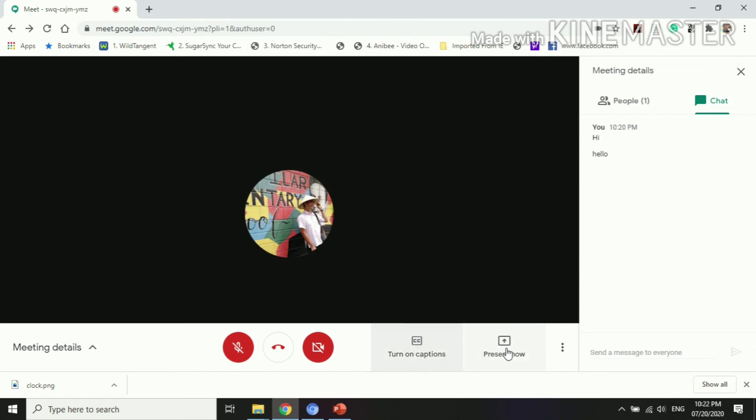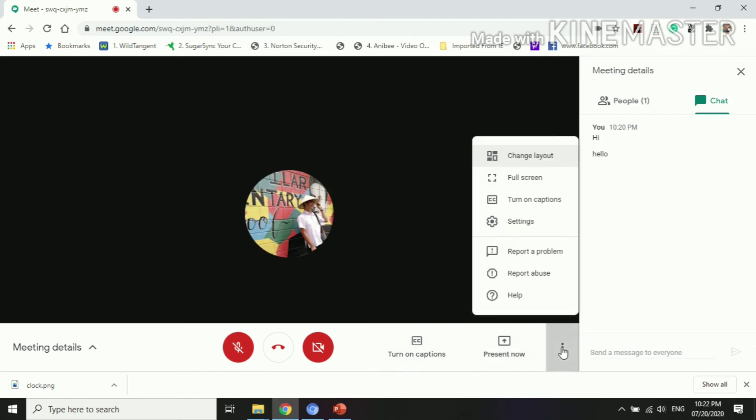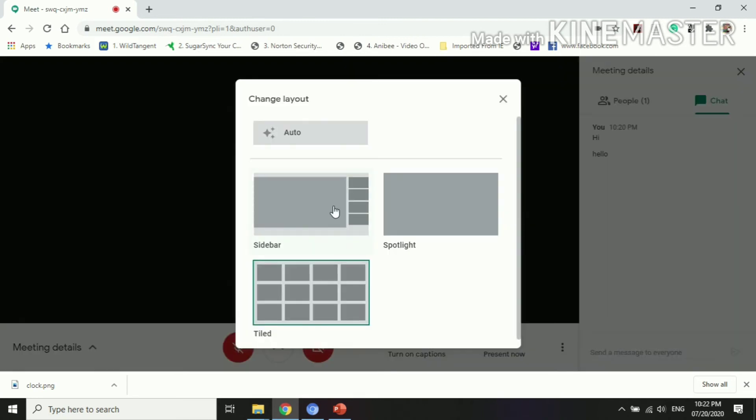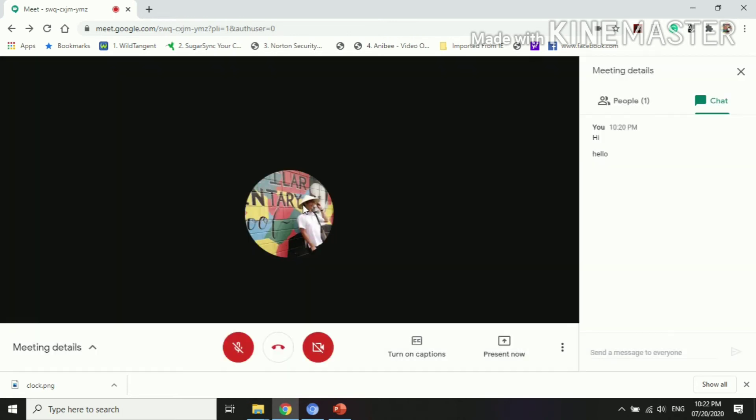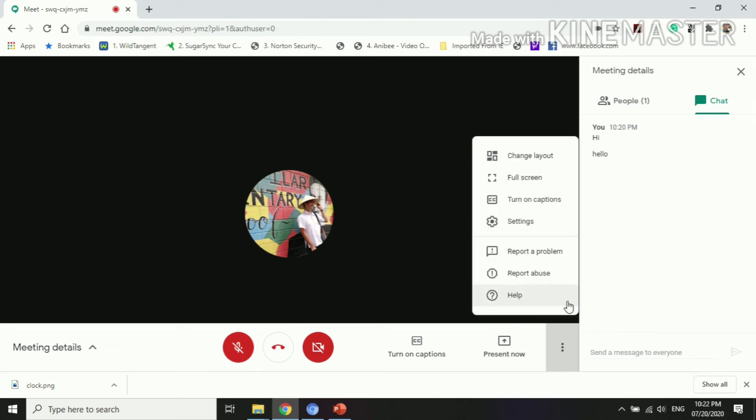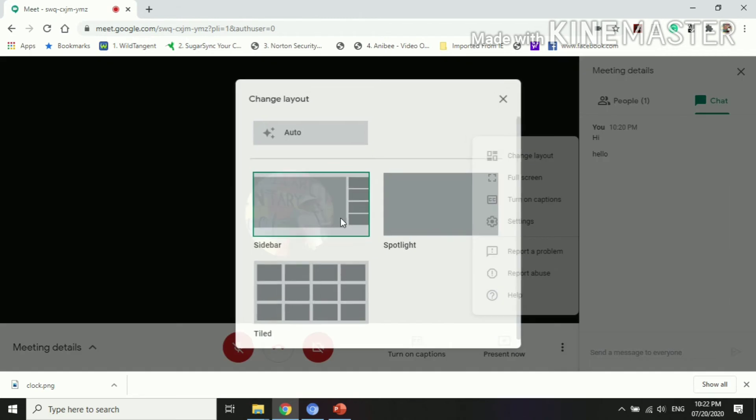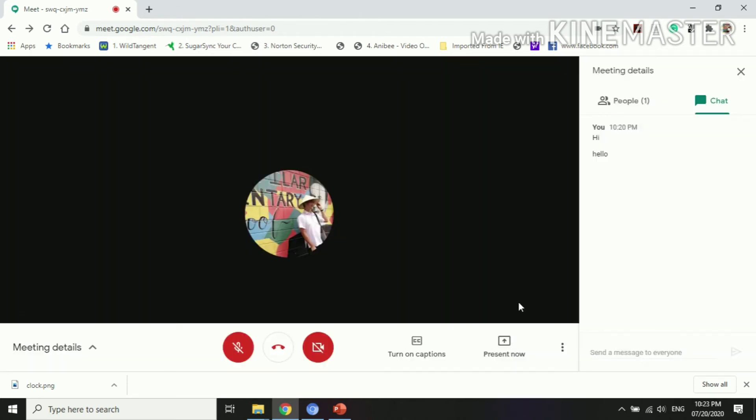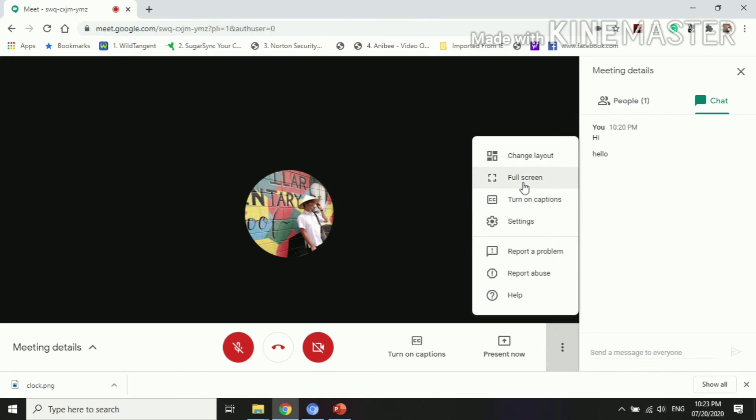This three-dot, you can see you can change layout, then you can select here sidebar, spotlight, or tile. Once you click that, you will see changes on the screen. Once you put it into spotlight or tiled, again we cannot see it because I don't have any invited participants yet.